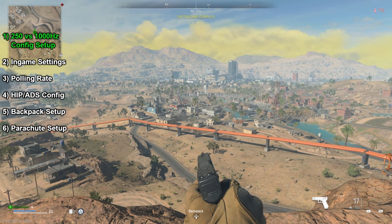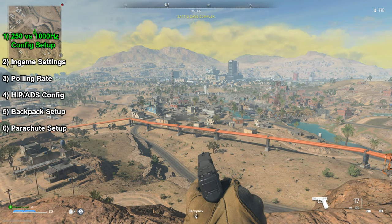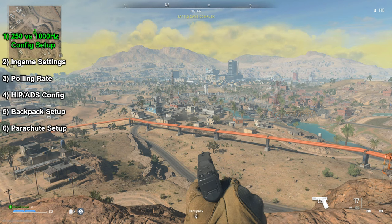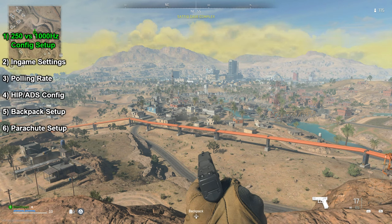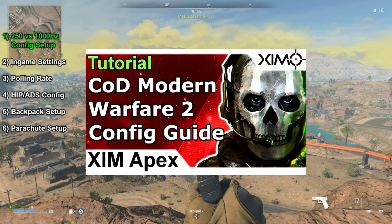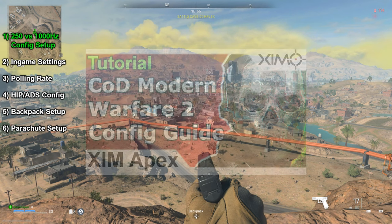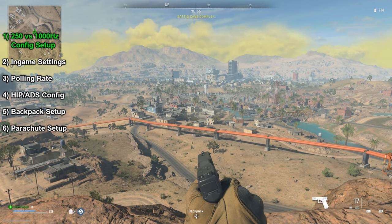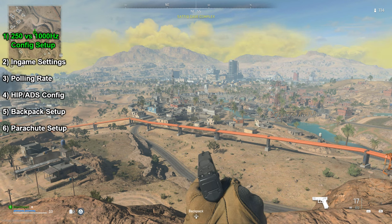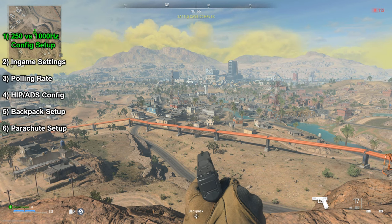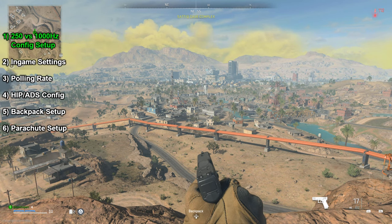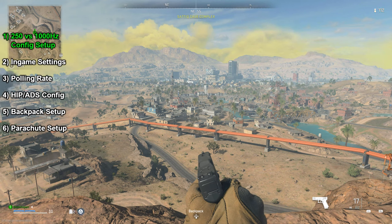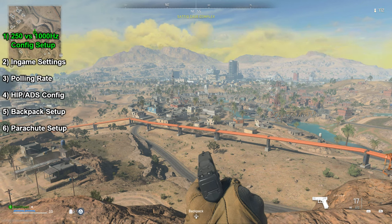The first one uses 250Hz and is tailored around aim assist and the processing loop of the game. This is what I have shown you in my recent Modern Warfare 2 configuration video. And the other setup is a 1000Hz configuration, which is what I will show you today. Both configurations work extremely well in these two games, and you cannot go wrong with either of the two.